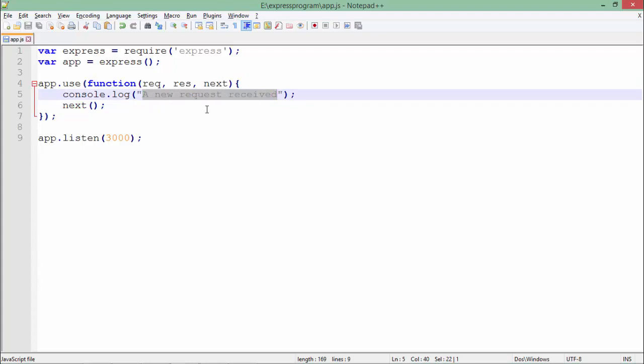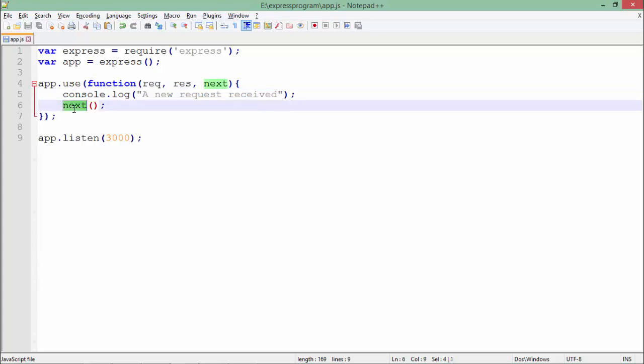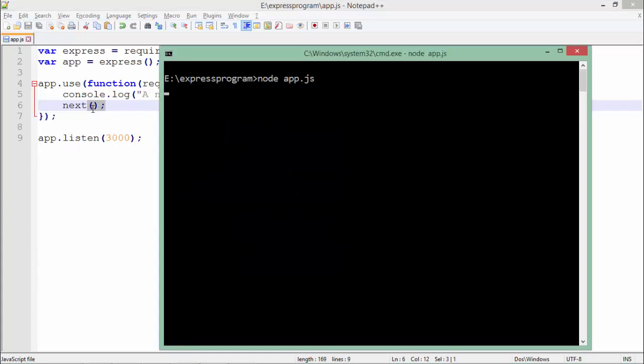Whenever this middleware is in action, in the console I'll get the message 'a new request received'. Since I have not specified any particular page, whenever you make a request to your application for any page, this middleware function will be invoked. For the chaining, at the end I have invoked the next method — even though there is nothing else here, it is good practice.